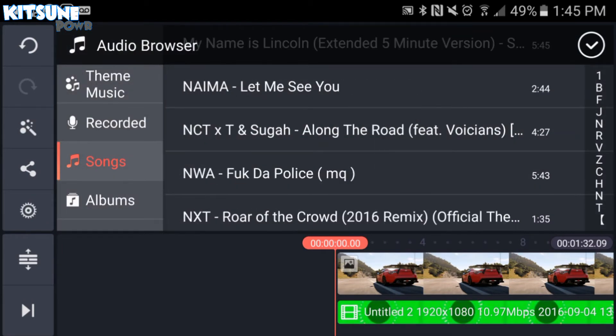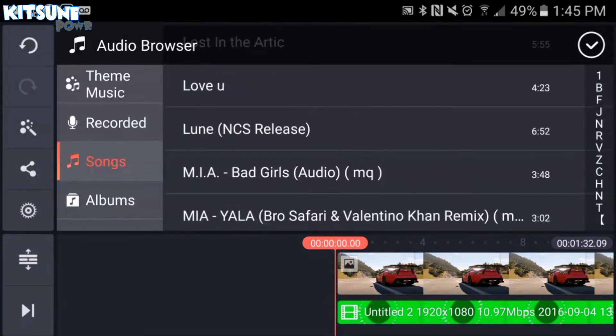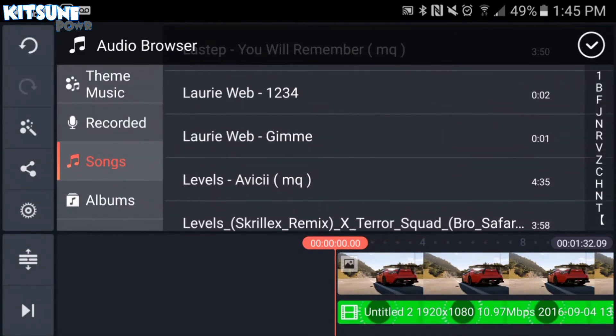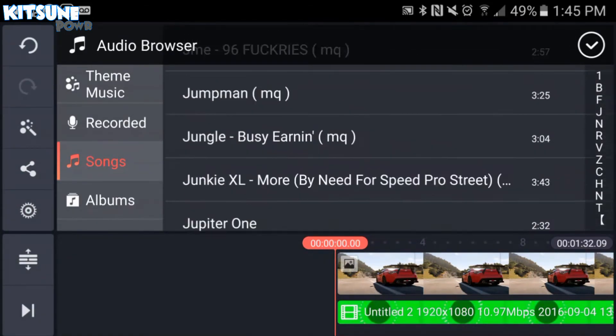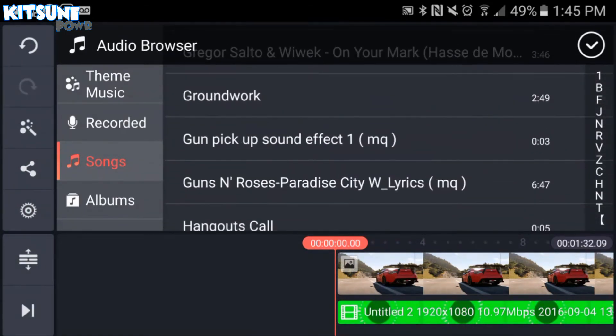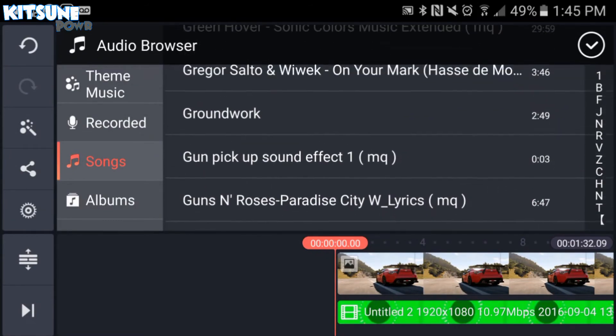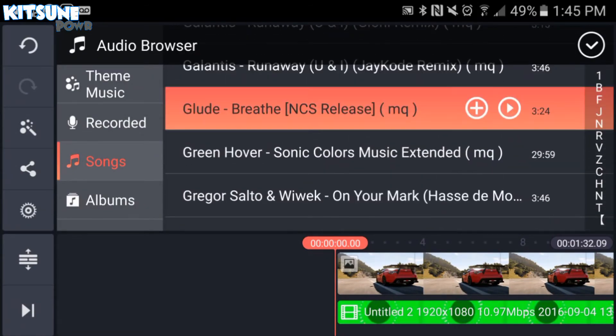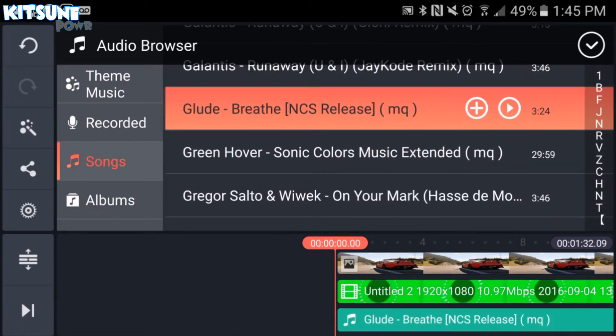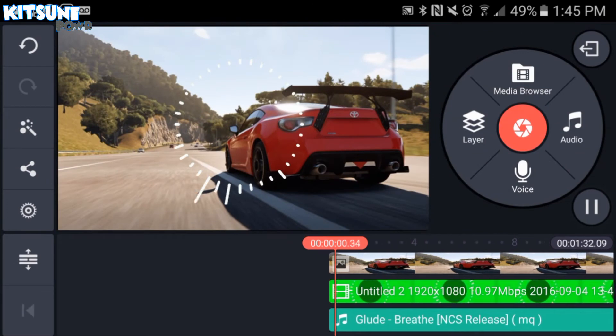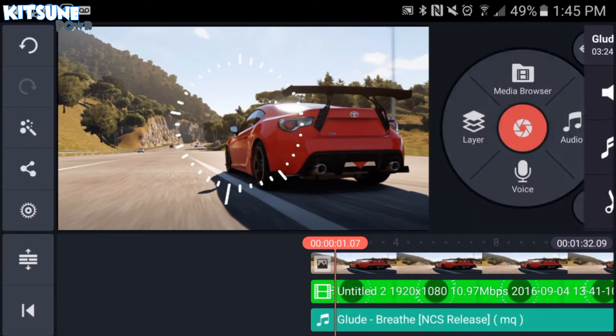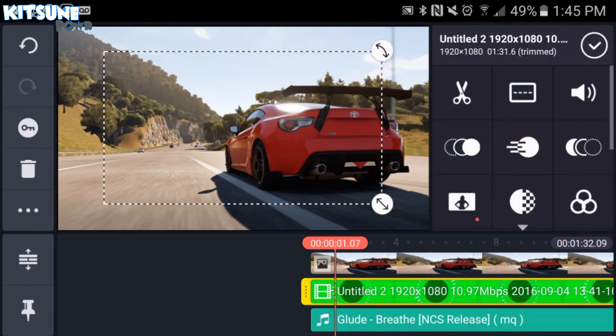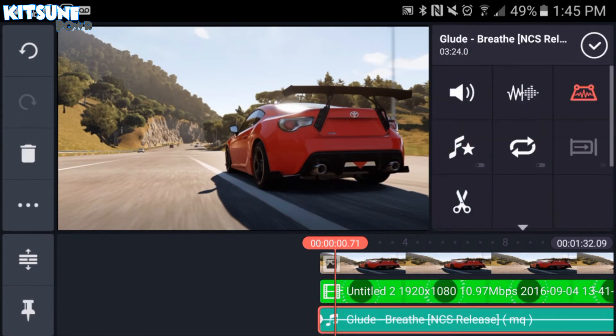Alright, so now we want to pick the corresponding music, which was, I believe, Glued. Glued song, Breathe. It's up here somewhere. There it is. Right there. Okay, so now, we have a long syncing process, which I'm going to skip forward because it was elongated.